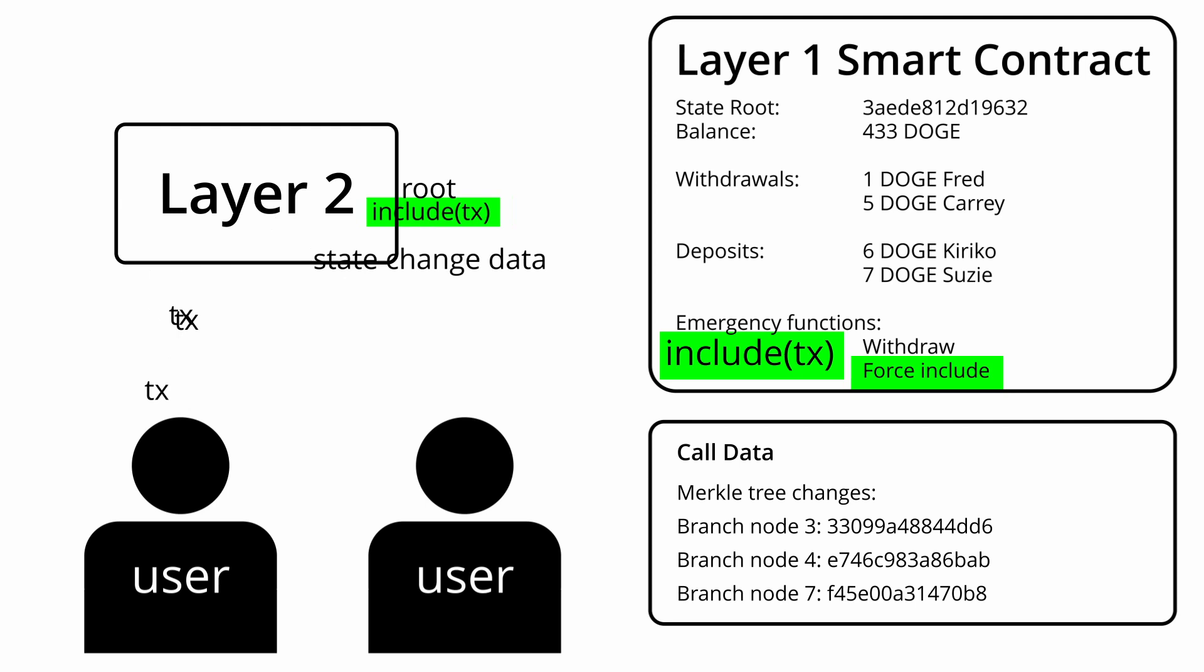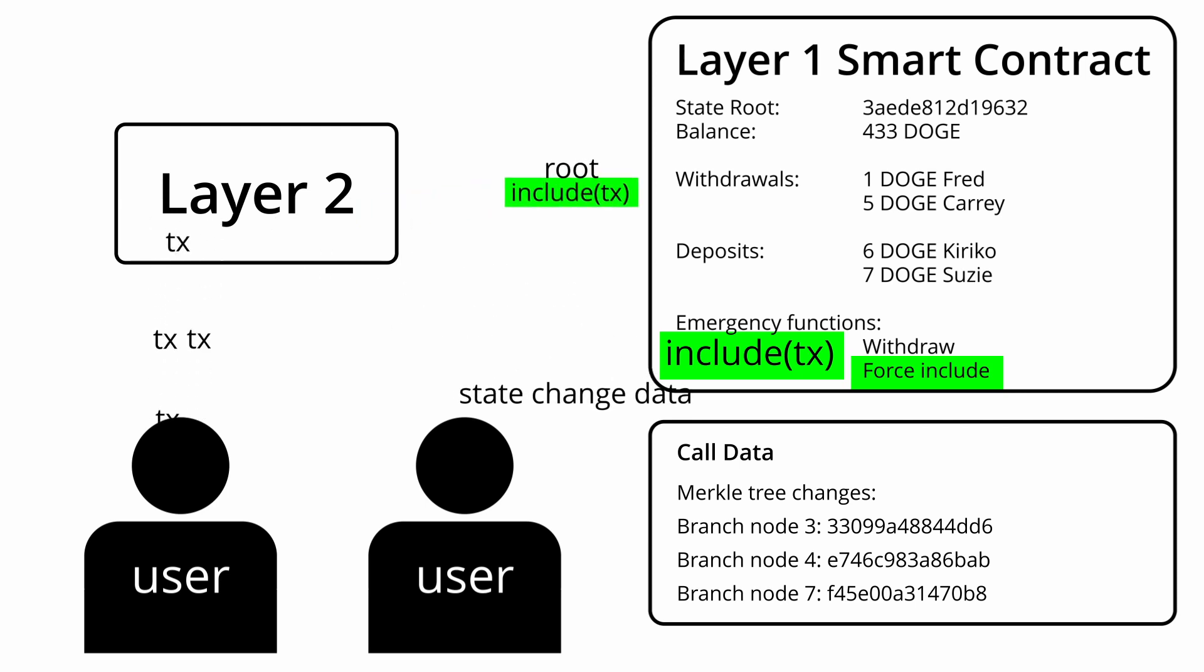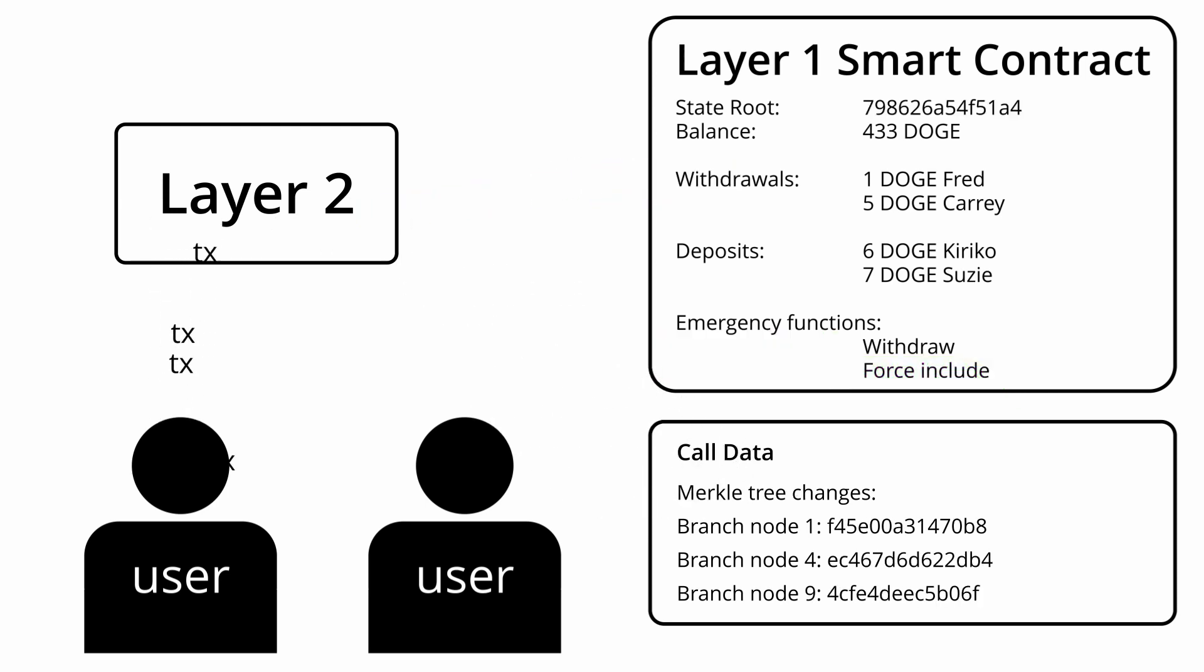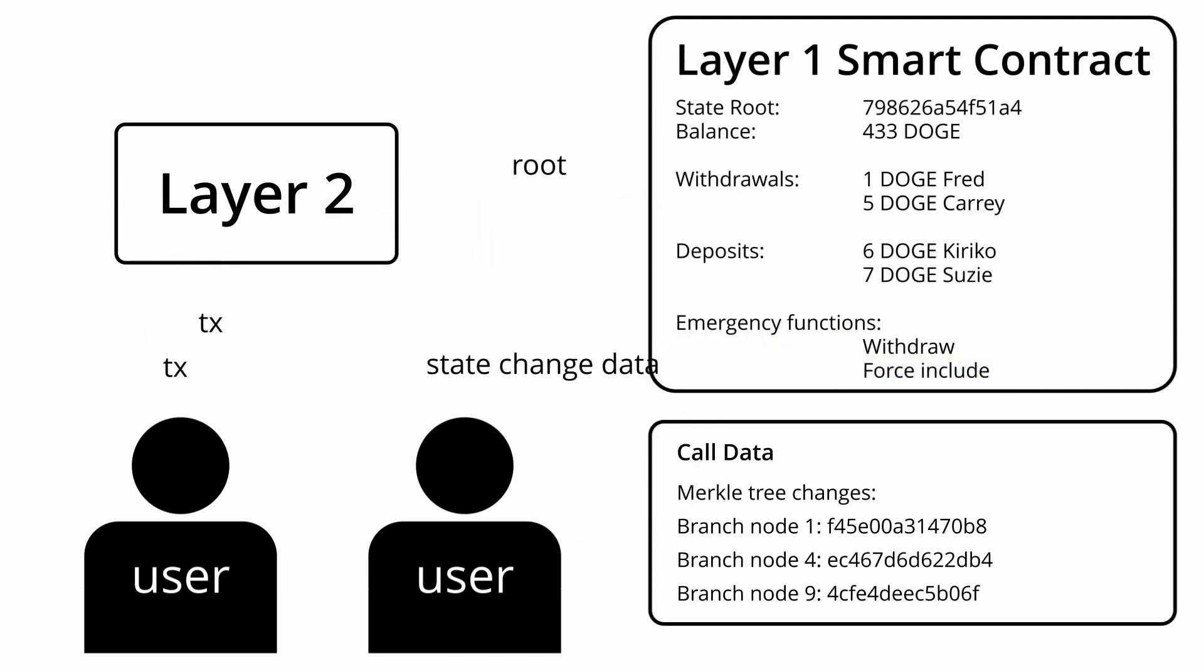These emergency functions for if the layer 2 misbehaves can vary from rollup to rollup, so may be different to how I described here.